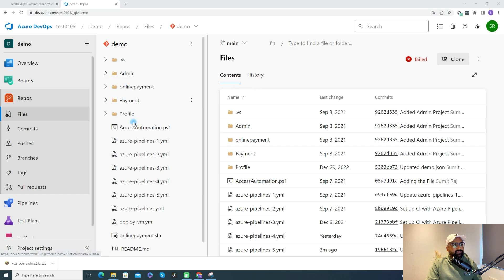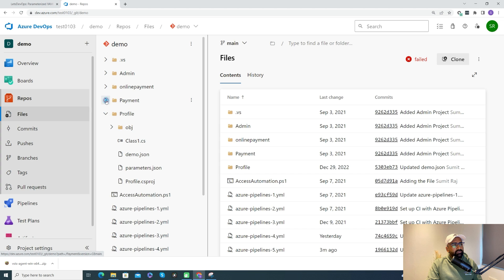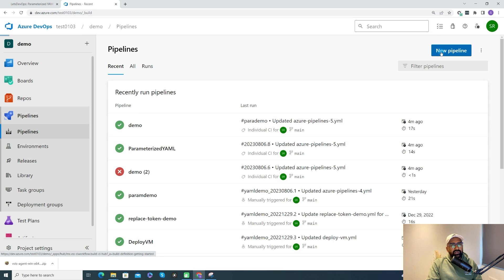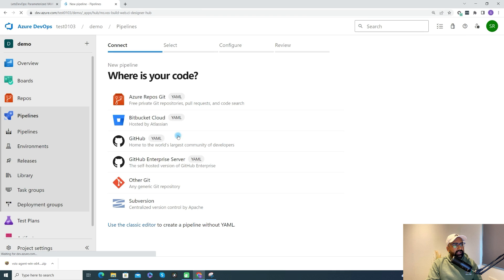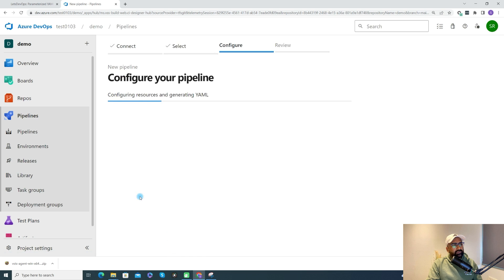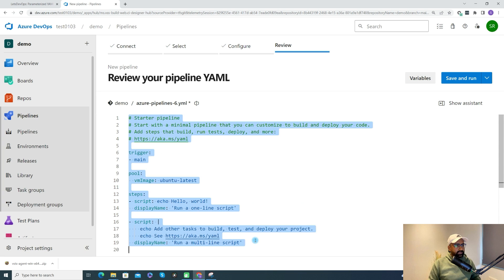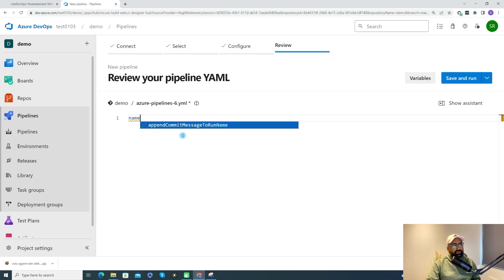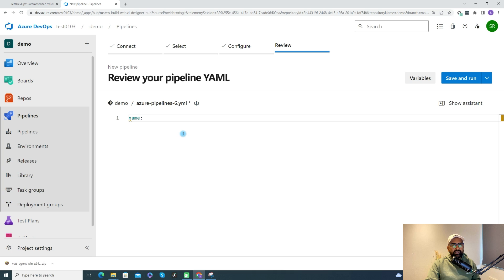In this repository, I have an online deployment solution file which holds multiple modules: project profile, payment, and online payment — a sample project created for demo purposes. To create the pipeline, I'll click on New Pipeline, create a YAML pipeline, select the demo repository, and pick the starter pipeline. I'll delete the default content and start with the pipeline name.